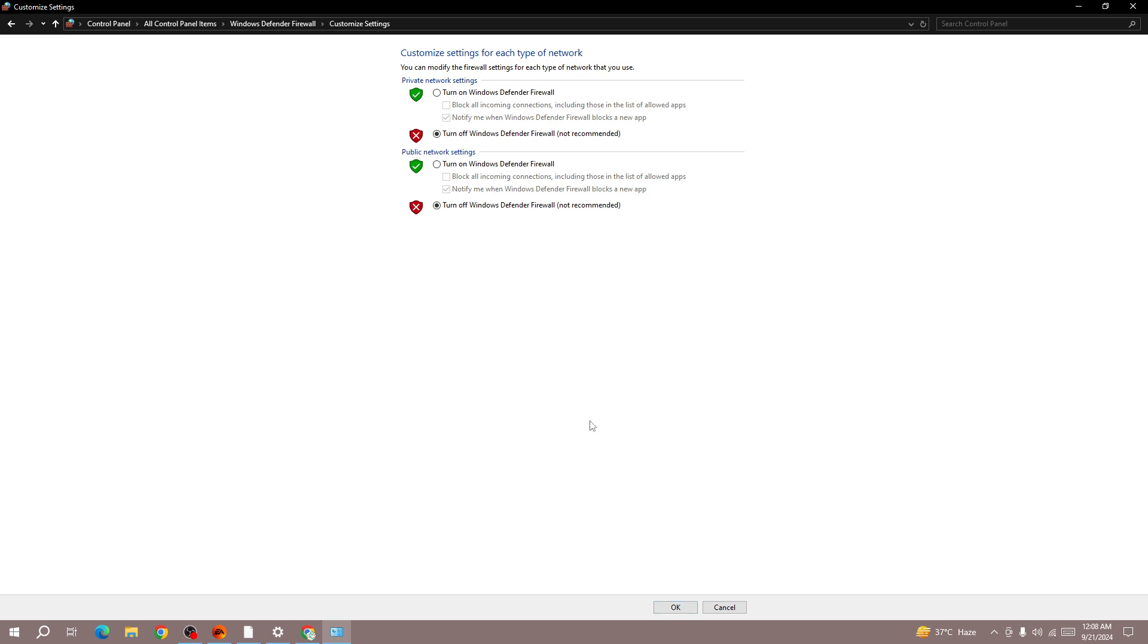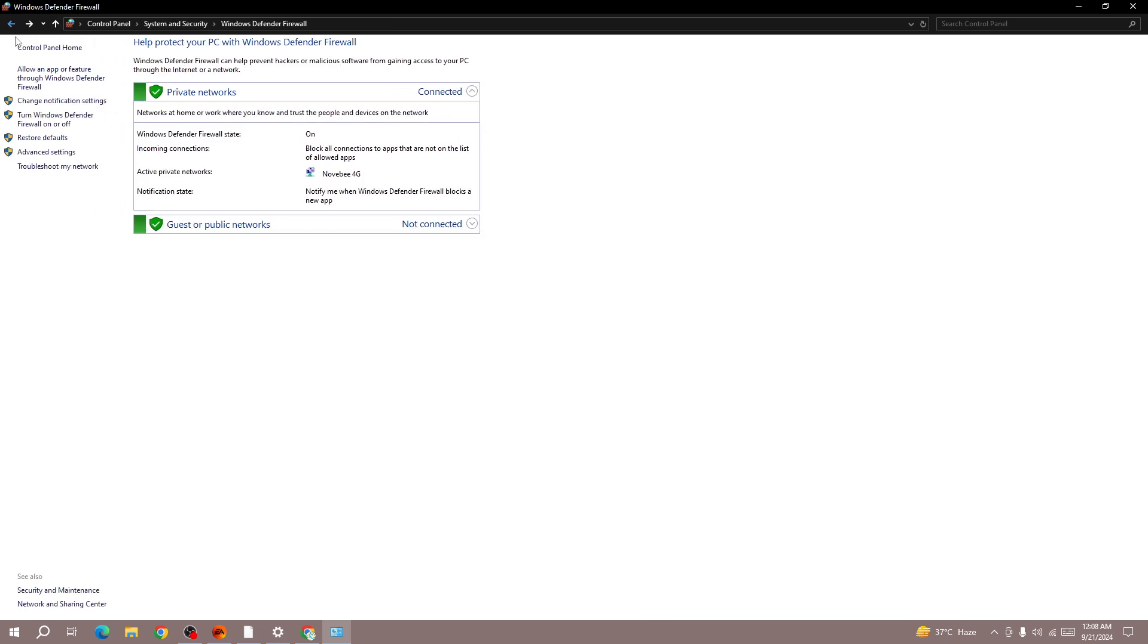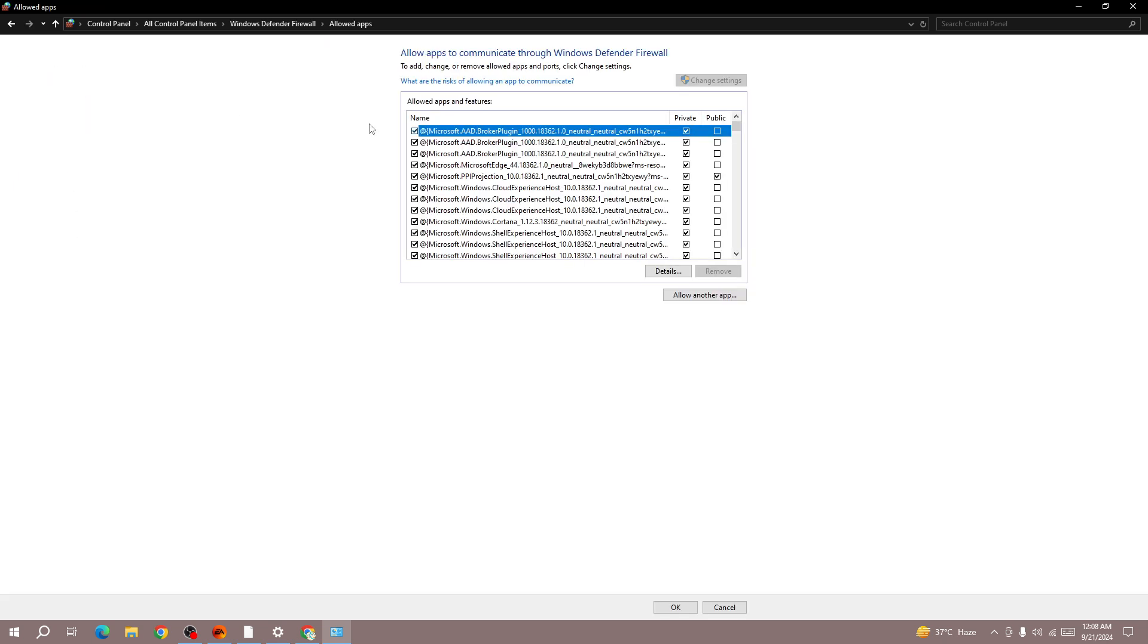And go back to the game and start it, and your issue will be fixed. But if you still face the error, then the next thing you need to do is allow the game through Windows Firewall.